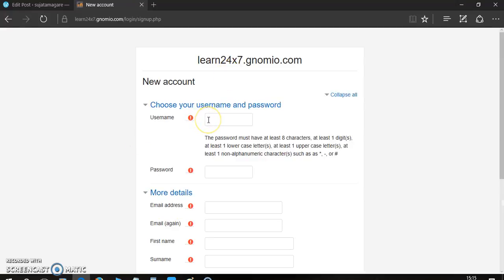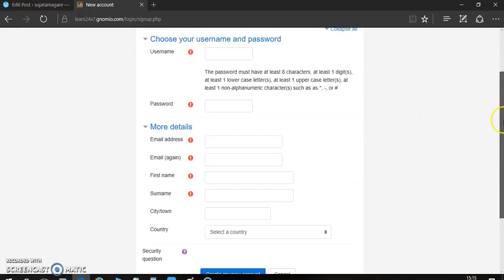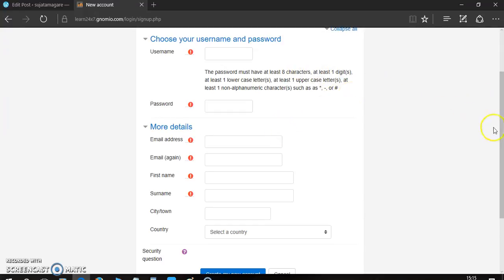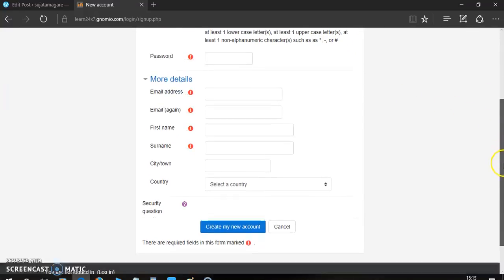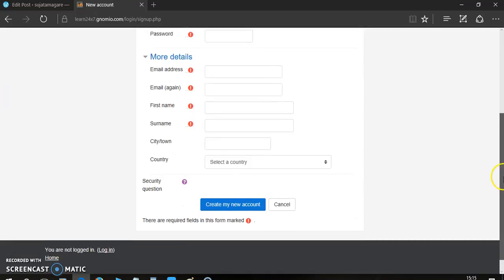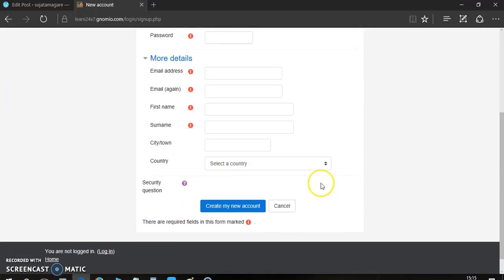Here you have to provide username by your choice. Then, provide a password. Here are some criteria given for password. Then, your email ID, first name, surname, city. Then, click on a security question.